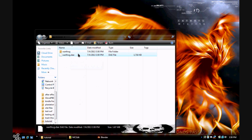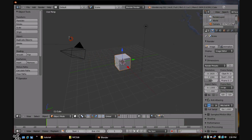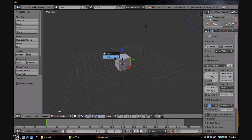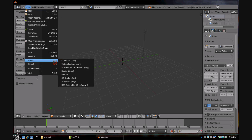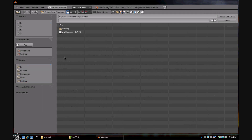Next, you want to open up a program called Blender. You can delete everything here because you don't need it, since we're just using Blender to convert the file. Now you want to hit Import DAE, open up your folder where you have everything saved, and open it.